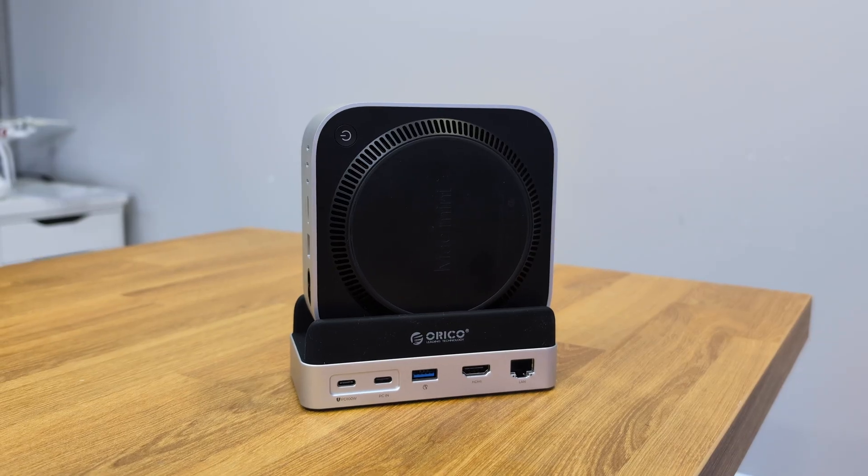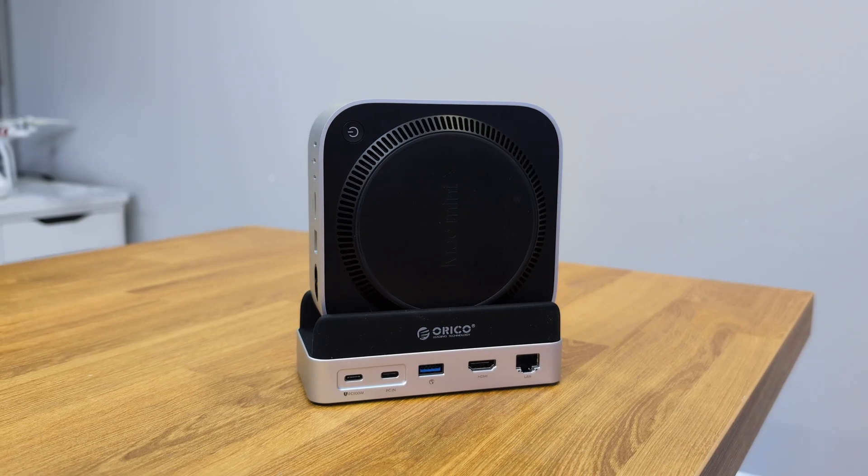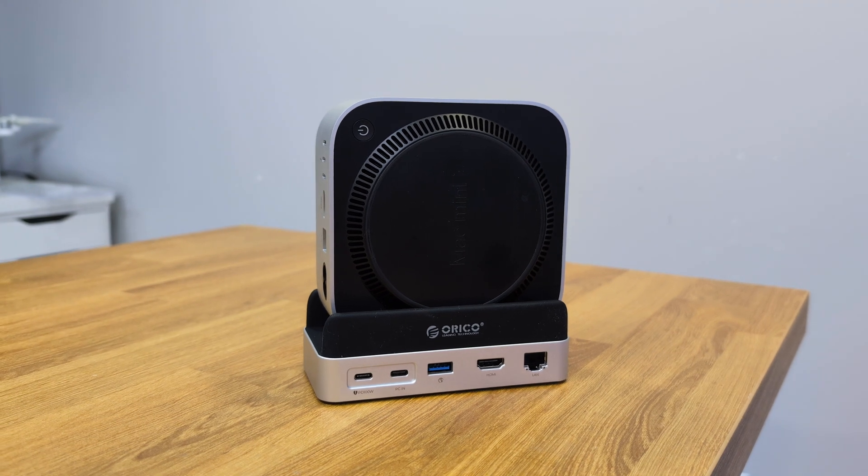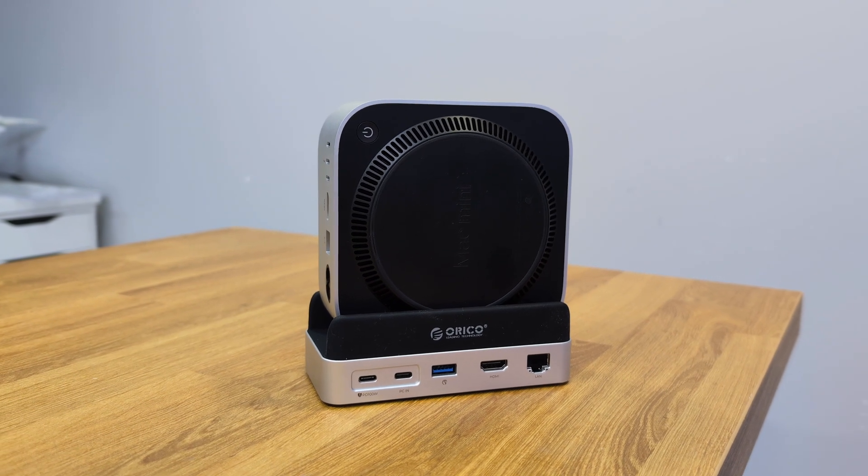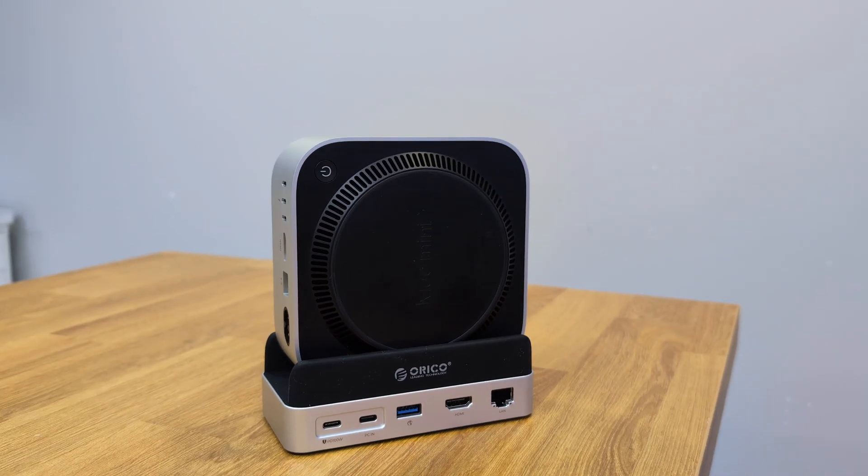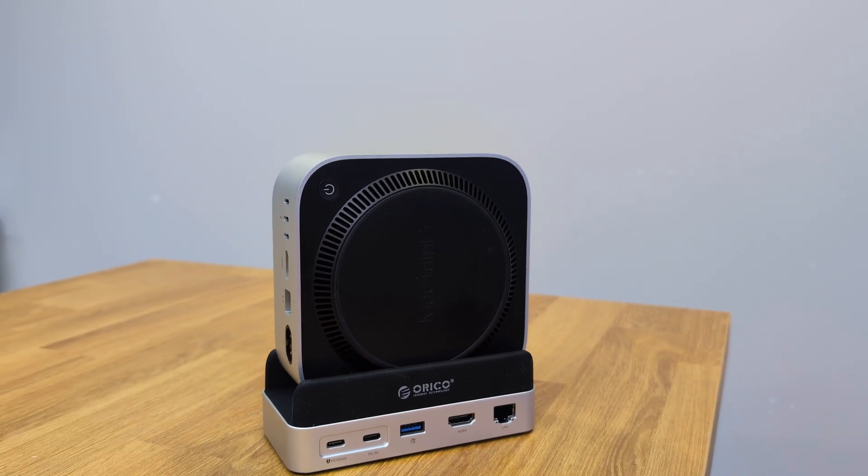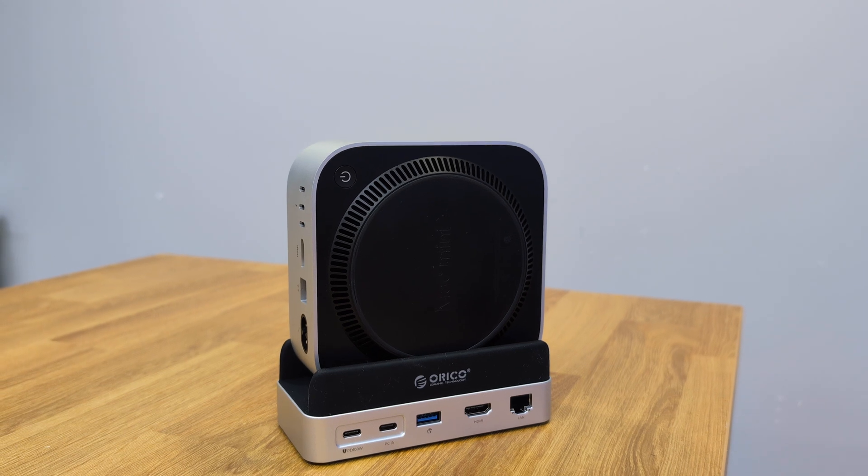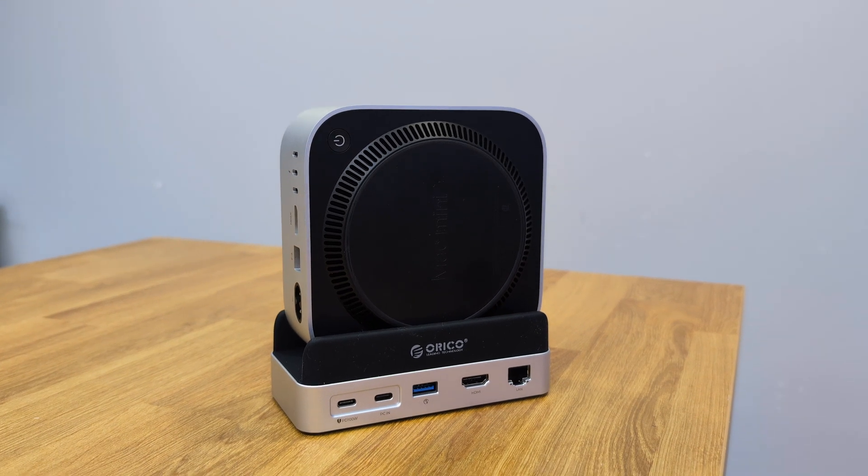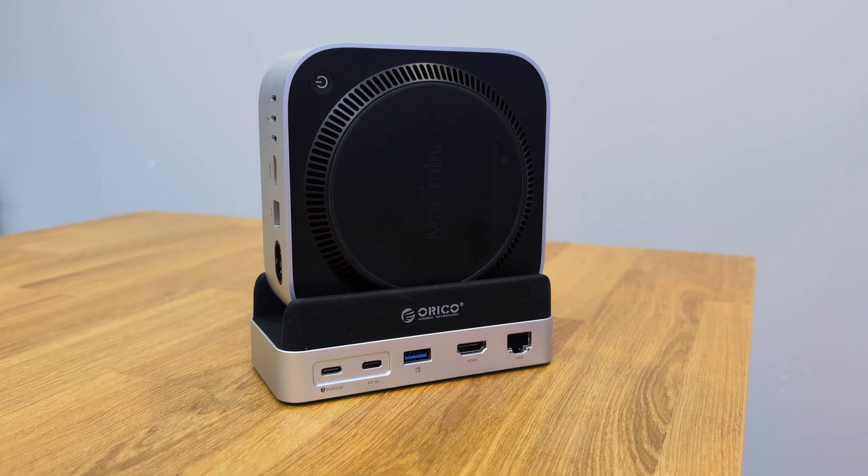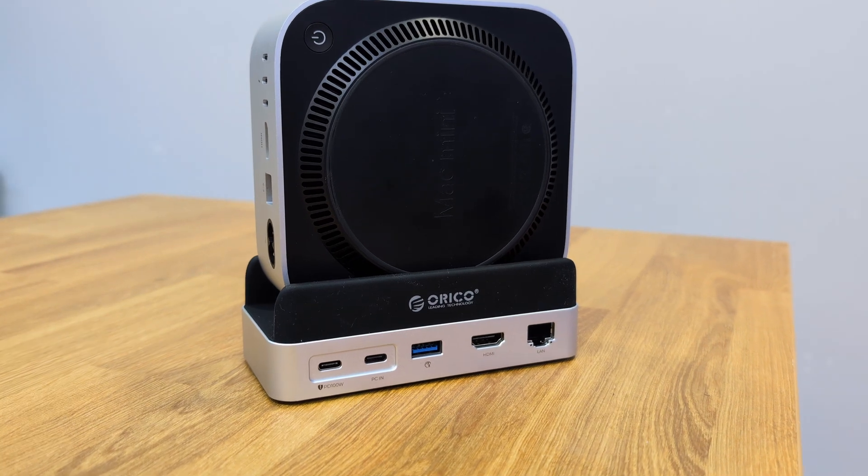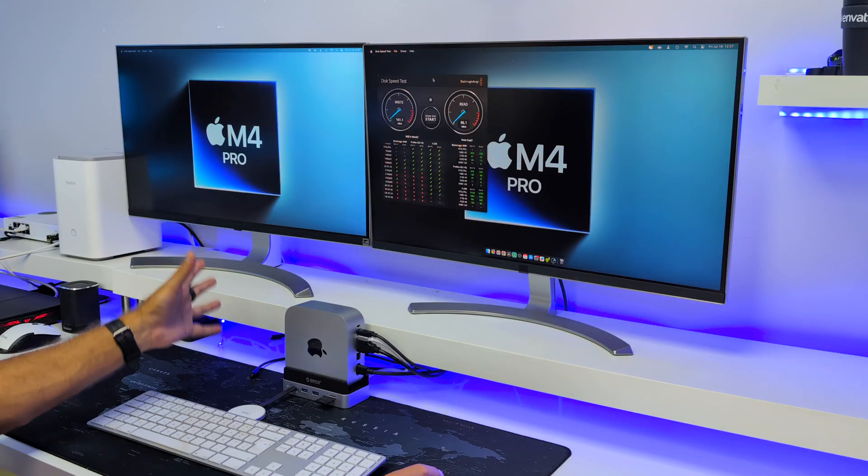And then at the back, one USB Type-C with power delivery up to 100W so that we can charge any device, one USB Type-C port to connect to our computer, one HDMI port that we can get 4K at 60Hz, and one Gigabit Ethernet port.